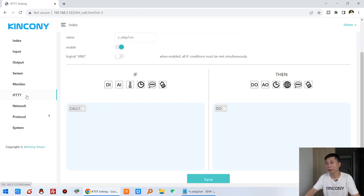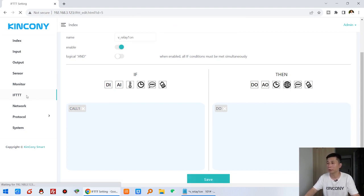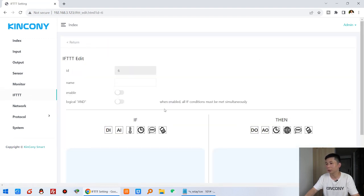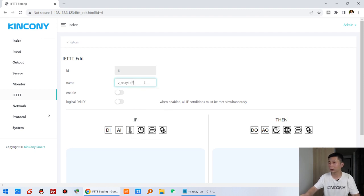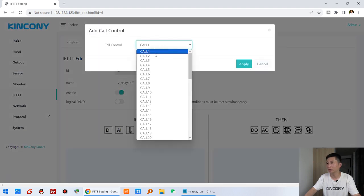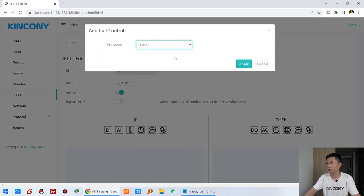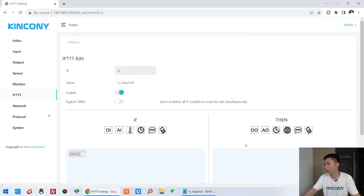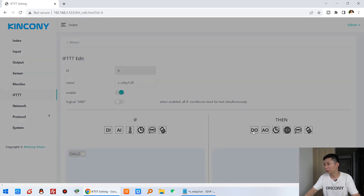Back in the FTT, I create a second rule. This one is for voice call relay one off — enable, call number two and apply, digital output turn off relay one, and apply.